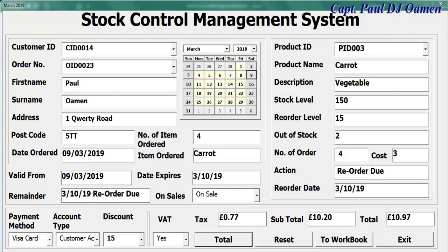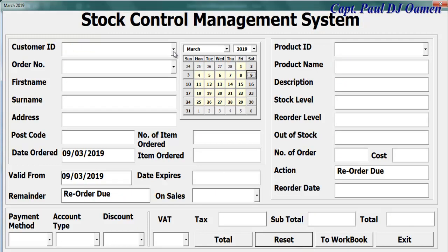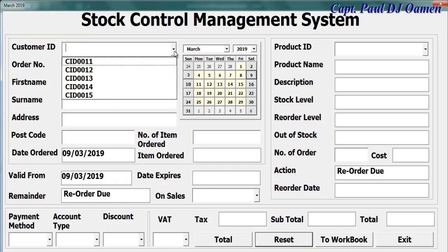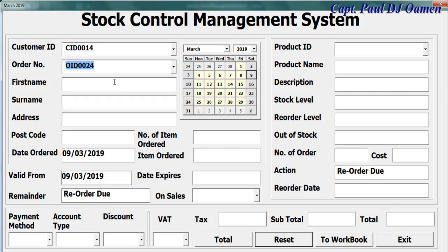This is an overview of a stock control management system developed using Excel VBA. Let me show you how this works. I'm going to first clear out the system, select a customer ID and item, and enter a customer name: Sami.